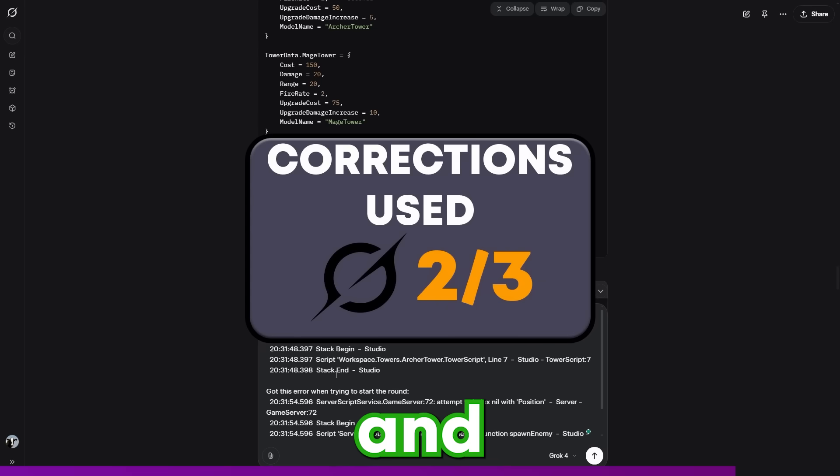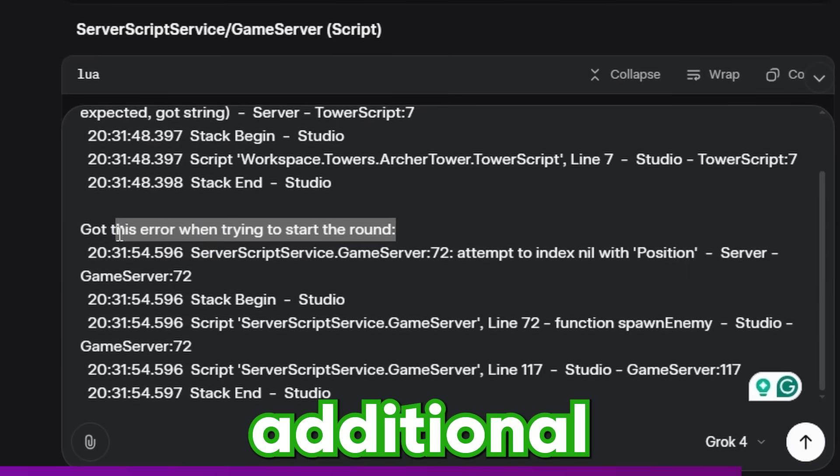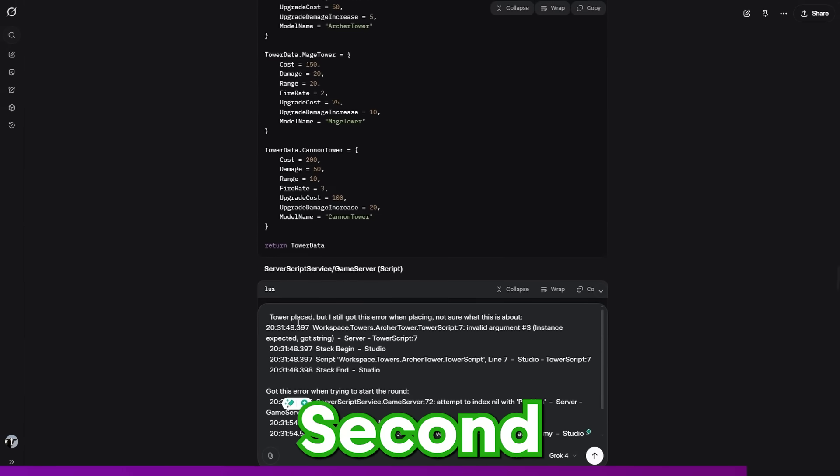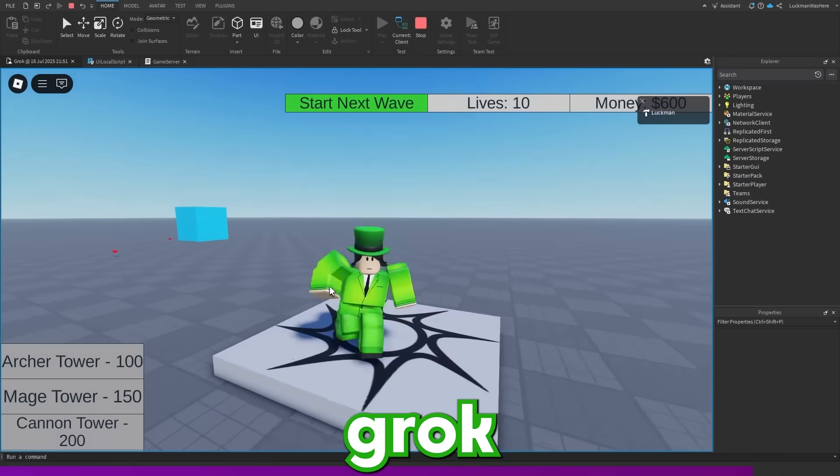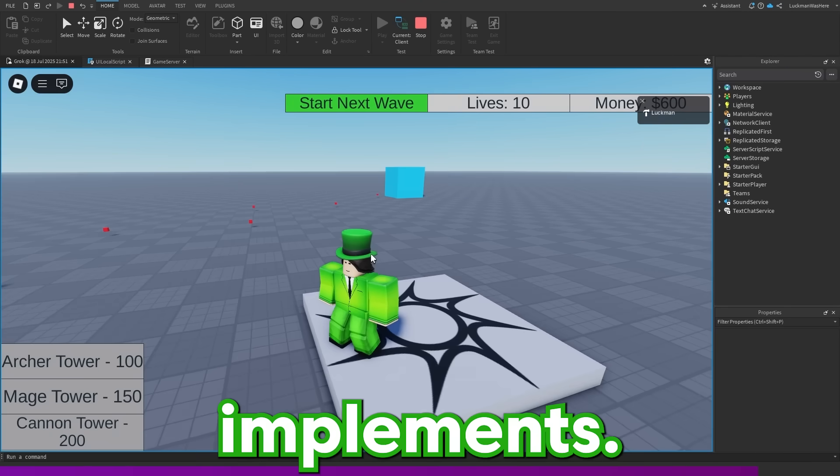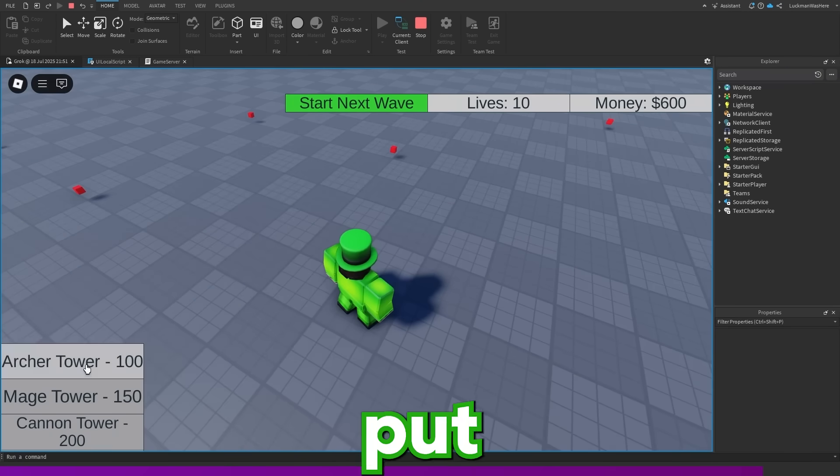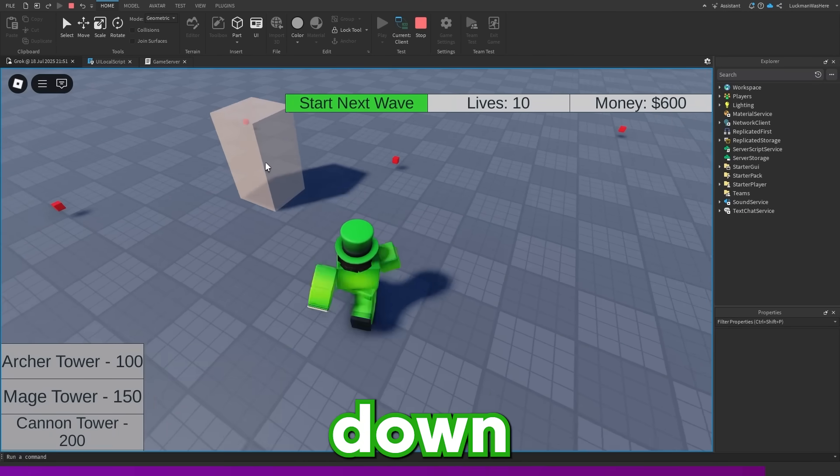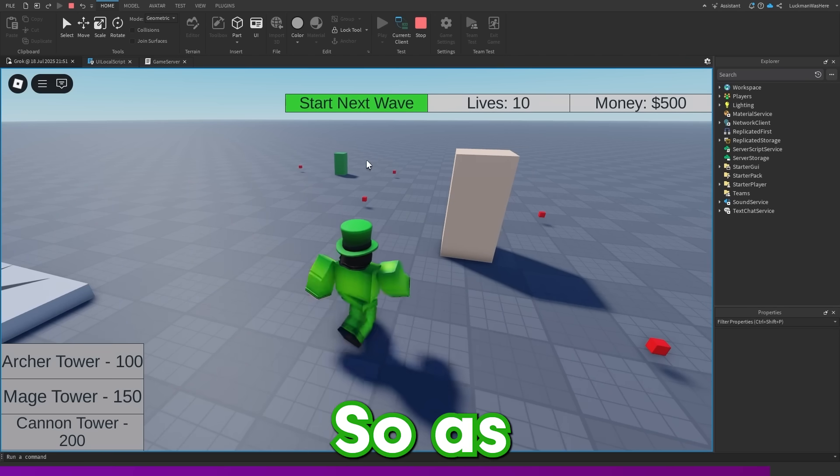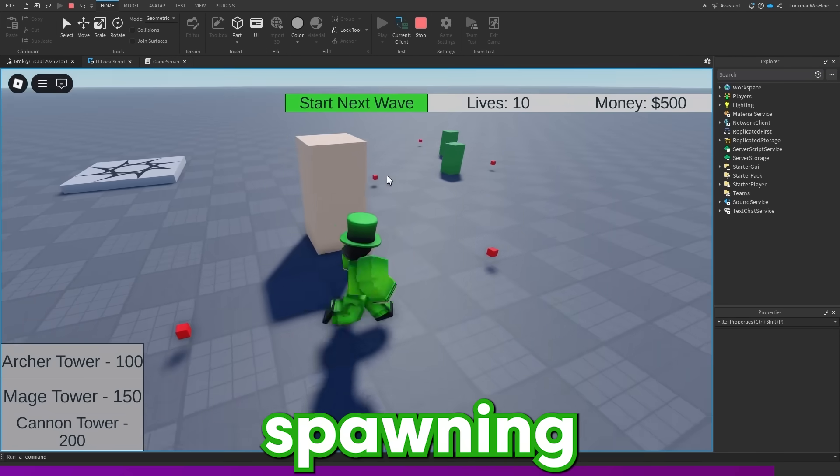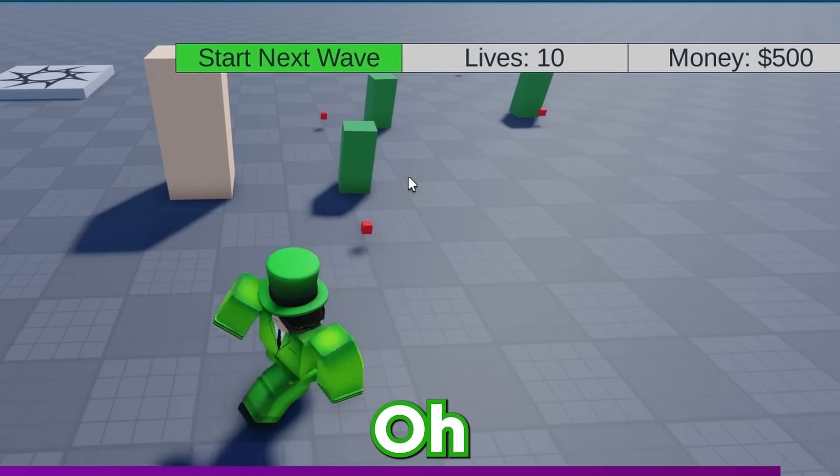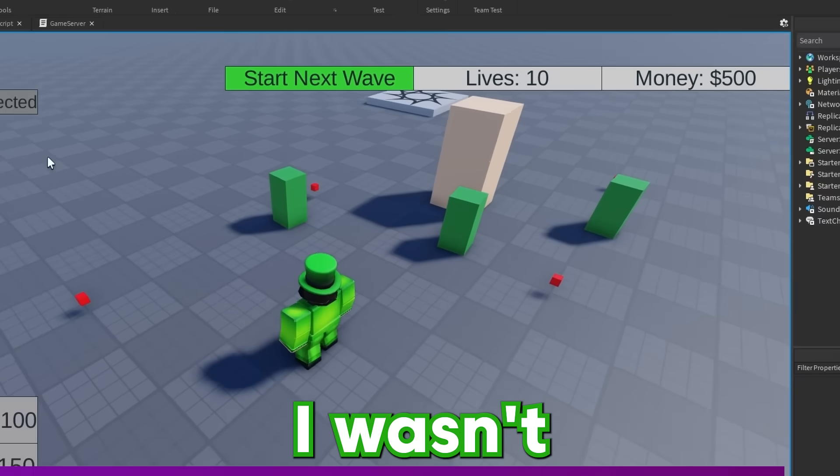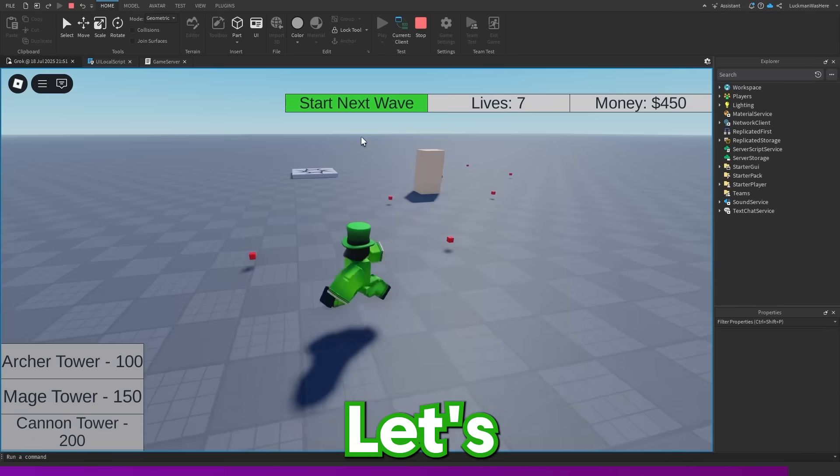So let's take these errors and give them to the AI along with some additional instructions. So that'll be Grok's second out of three corrections. Grok gave me a list of corrections to implement. So let's see if the game works now. I'll put the archer tower down right here and let's start the next wave. So as you can see, actually enemies are spawning in and let's see if the tower shoots them. And the tower does actually shoot them. I wasn't sure if any of the AIs would get this far.